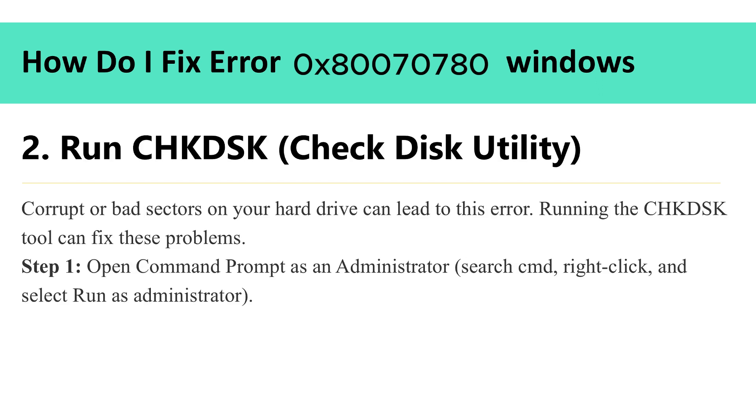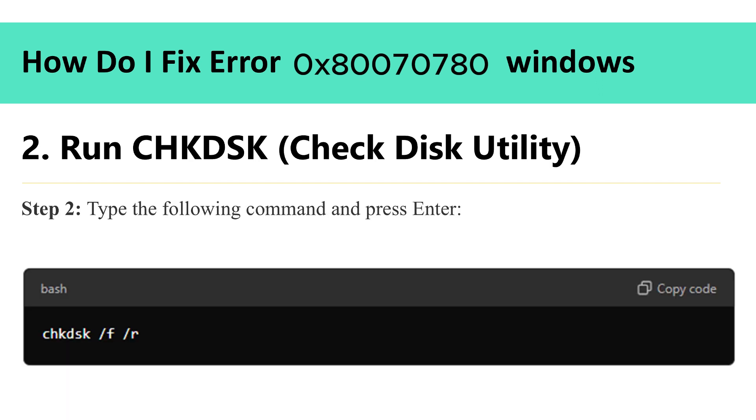2. Run check disk. Corrupt or bad sectors on your hard drive can lead to this error. Running the check disk tool can fix these problems. Step 1: Open command prompt as an administrator.